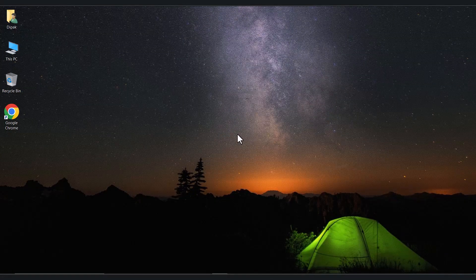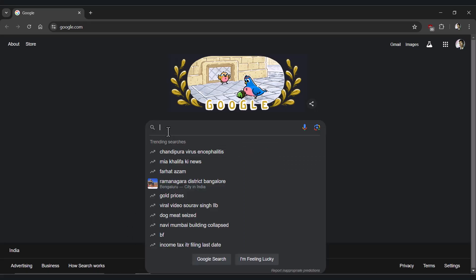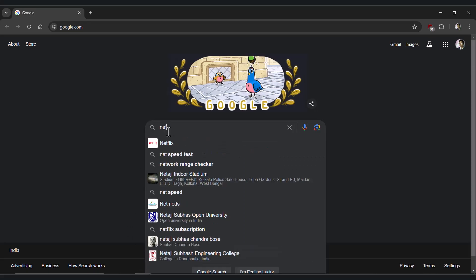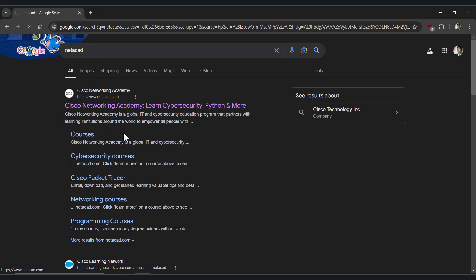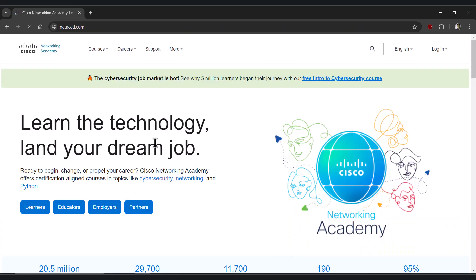Hello everyone, this is Deepak Bari. In this video we will download Cisco Packet Tracer from Netacad. This is called the Skills for All website, which is Cisco's website. Generally we will download Cisco Packet Tracer from this website.